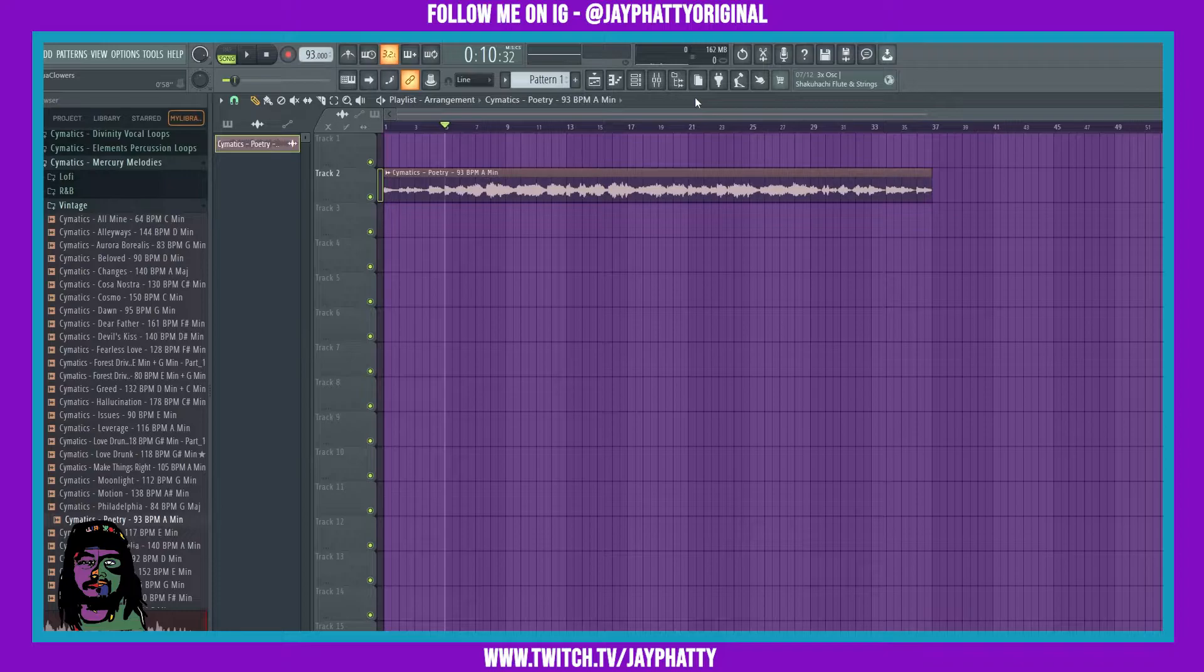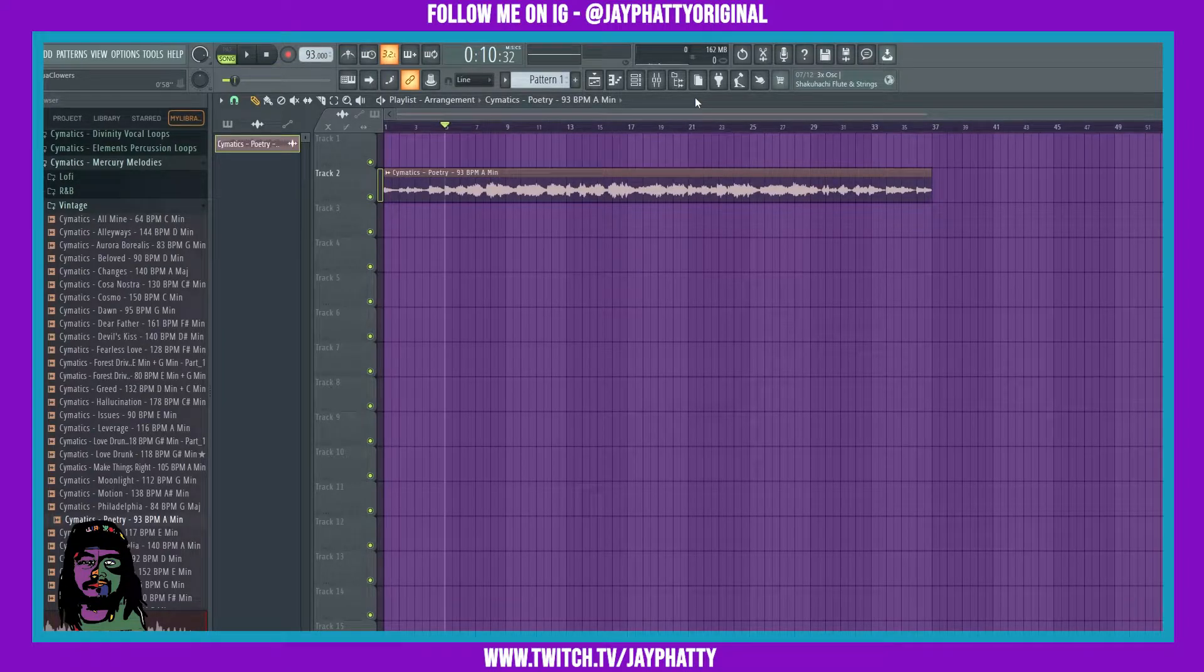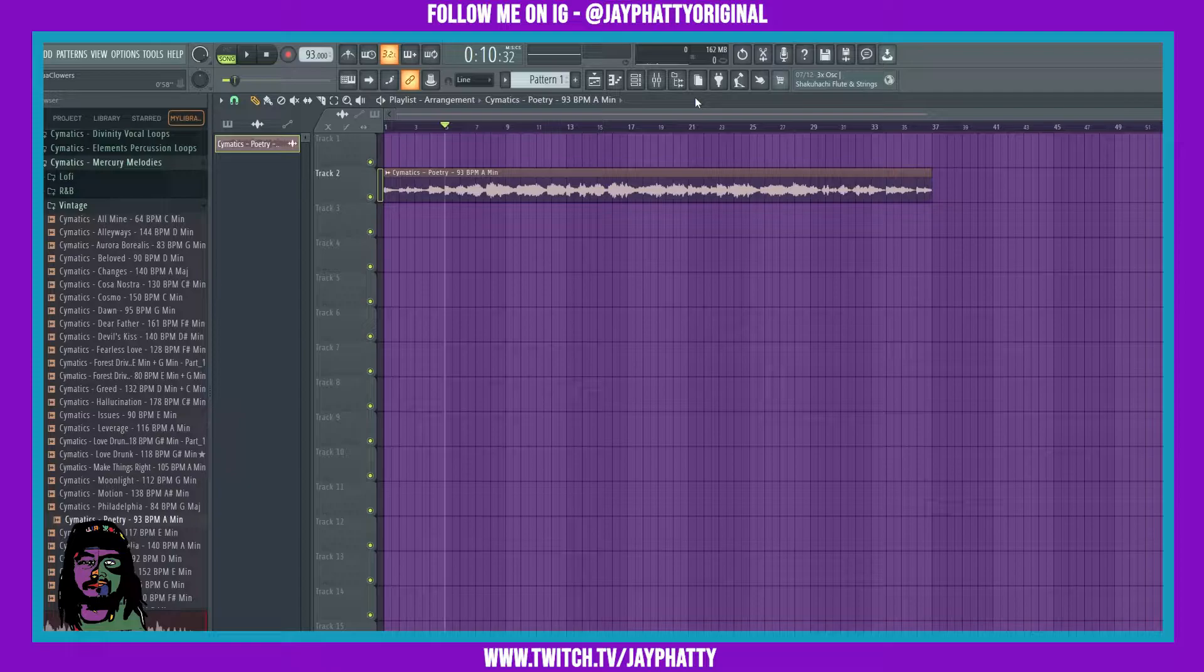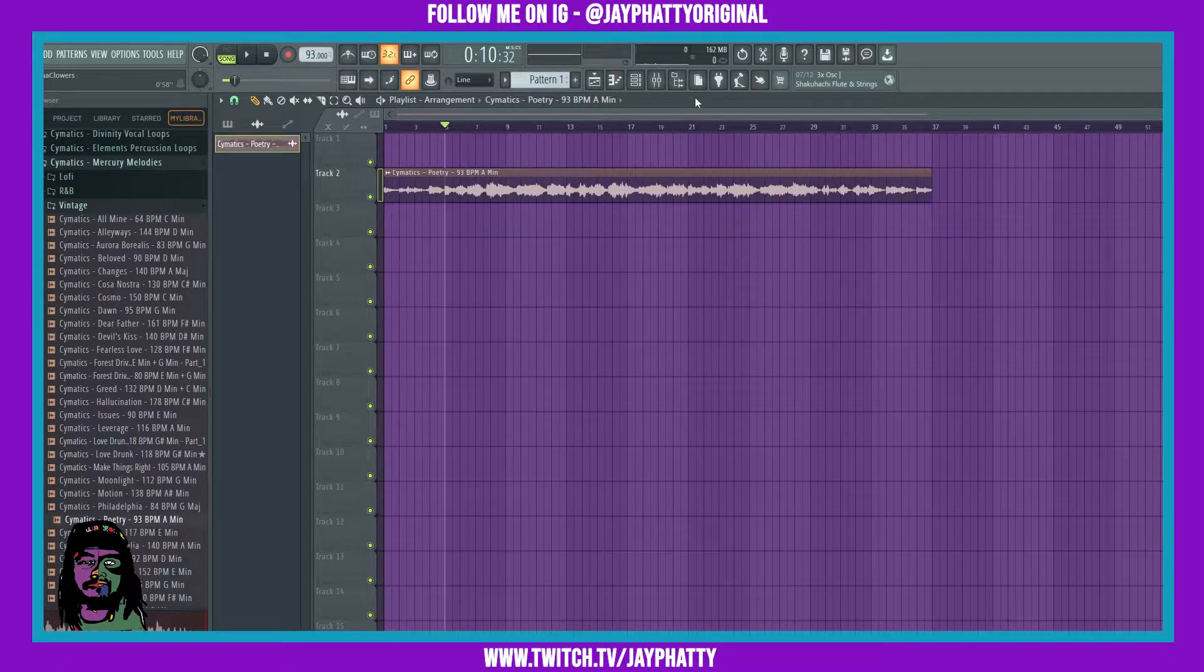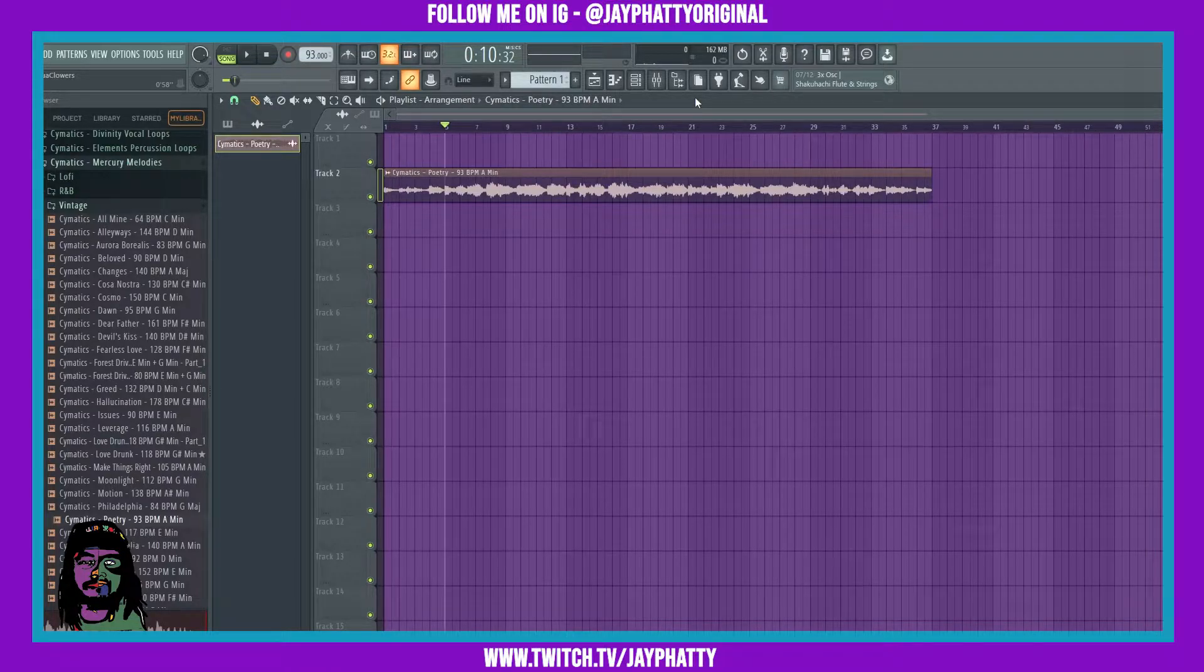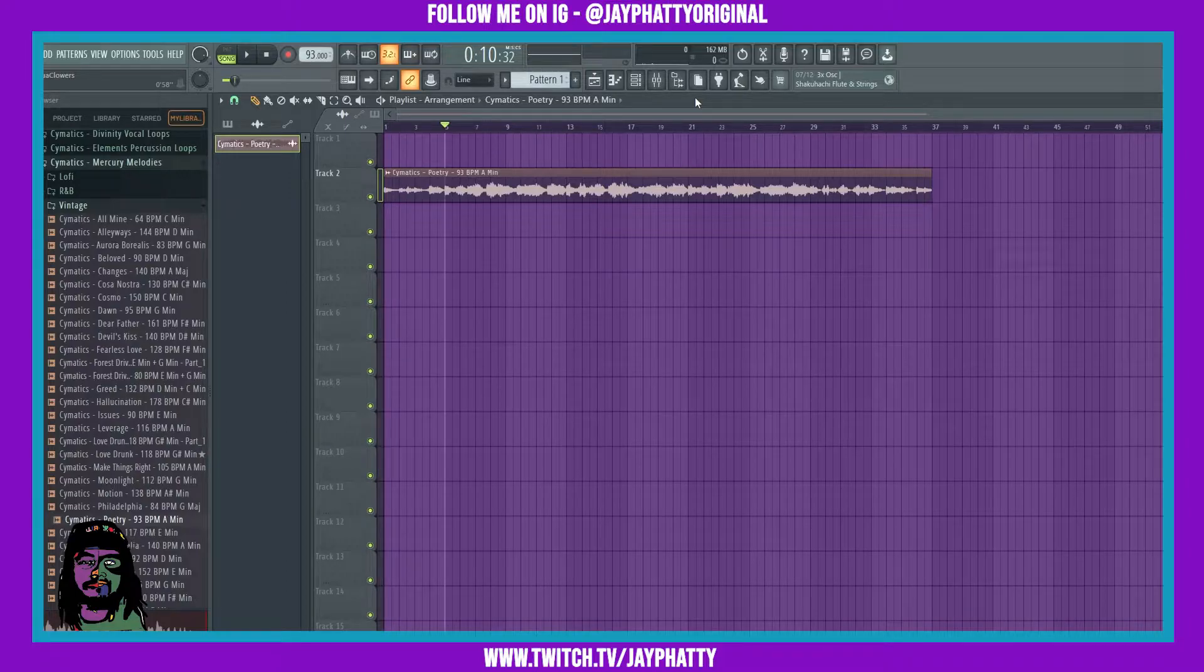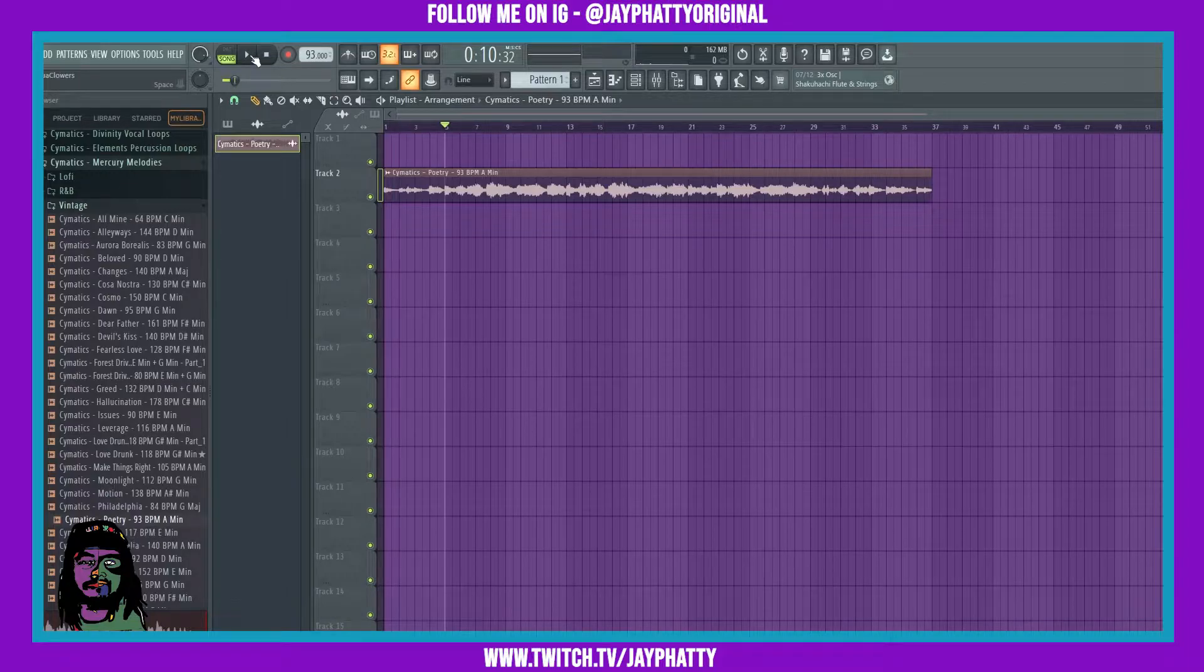Yo what's good everybody, my name is J Fatty. Welcome back to another video. Today we're gonna talk about more features in FL Studio 21 beta, so let's get right into it. We're talking about the new Gross Beat presets that they added inside the beta. So I have this sample here, we'll just play a little bit of it.